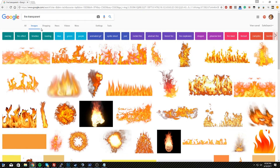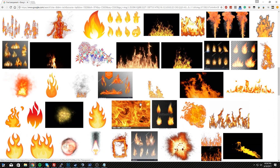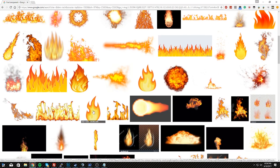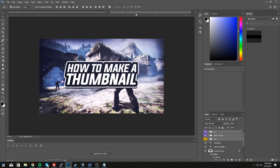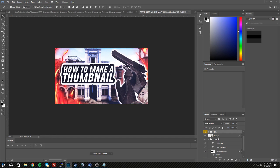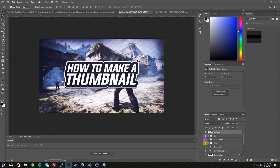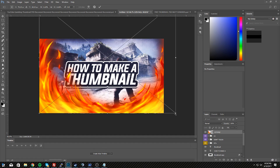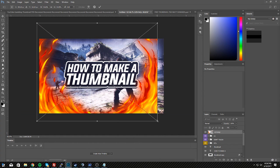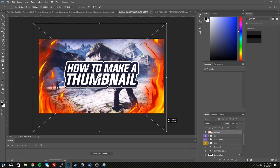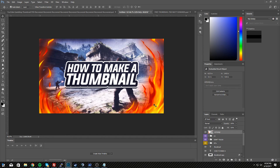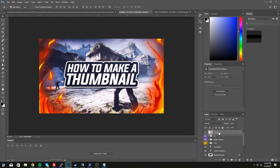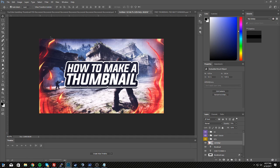Next, go to Google Images and type 'fire transparent' — I like to add some fire effects. Spend some time finding a good one. For this tutorial I already have a really good one, which I'll provide in the download link below. Drag it in, hit Ctrl+T, and scale it down to position it nicely. Adjust the opacity a bit to tone it down — something like that looks good.